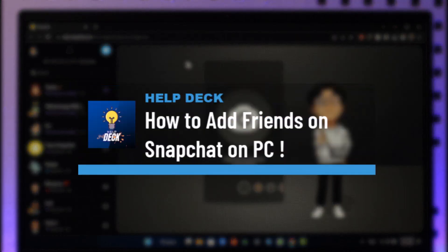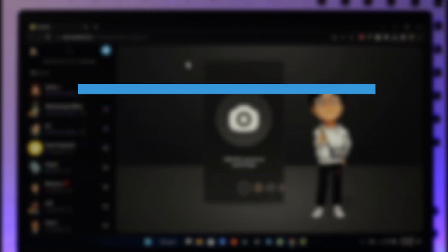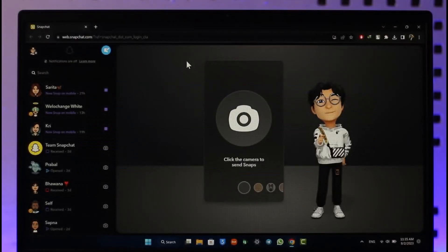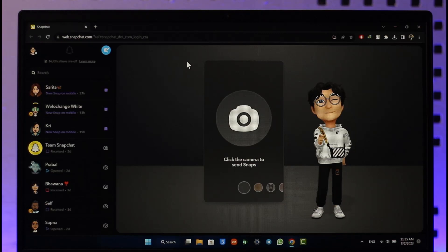How to add friends on Snapchat on PC. Hi everyone, welcome back to our channel. In today's video, I'll guide you on how you can add friends on Snapchat on your PC, so make sure to watch the video till the end.